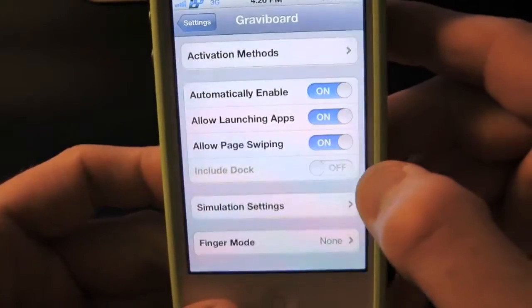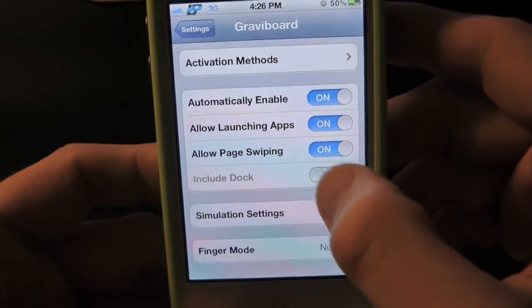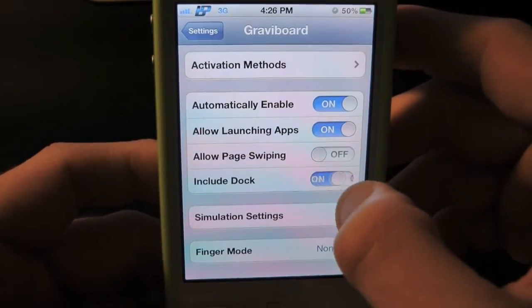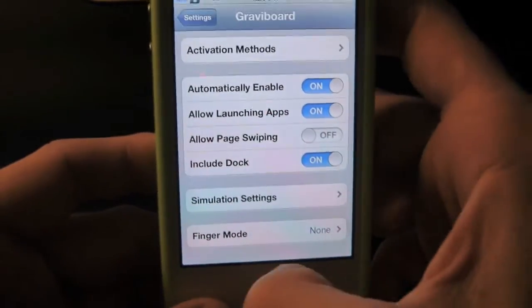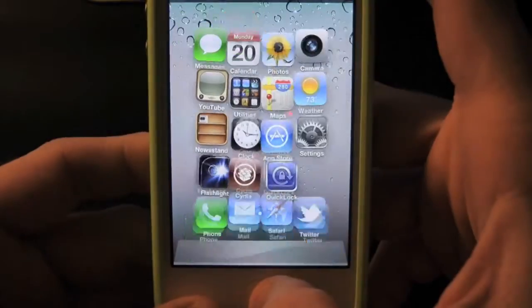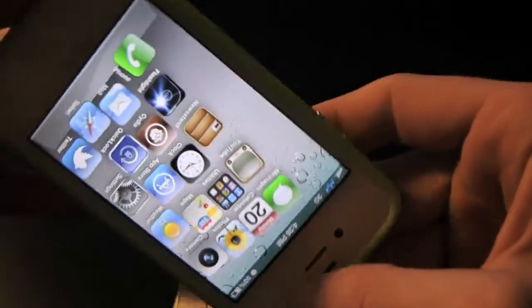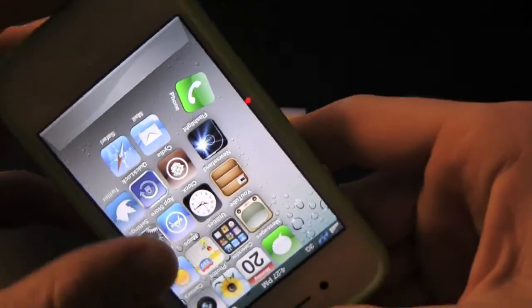Let's go ahead and simply turn on the dock. Turn that off, turn on dock — and now the dock is automatically floating as well.